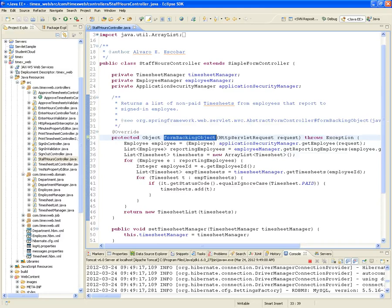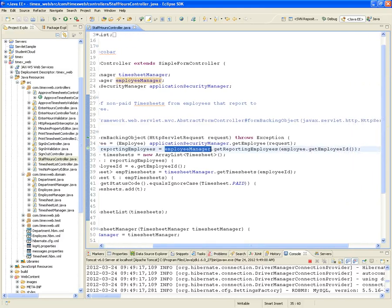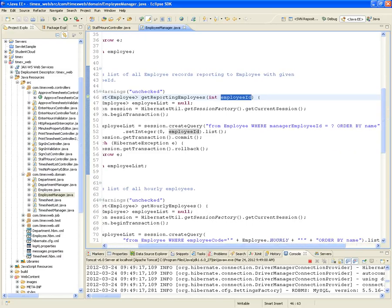We're going to ask the application security manager to get the employee out of the session, cast it into an employee, and put it here. Then we're going to ask the employee manager — the expert on employees — to give us all the employees that report to us. That's a function we created back when we were building the employee managers: it returns a list of all employee records reporting to an employee with a given employee ID. So we pass the manager's employee ID, and get_reporting_employees gives us all employees that report to that manager. The SQL is essentially: FROM employee WHERE manager_employee_id equals the parameter.